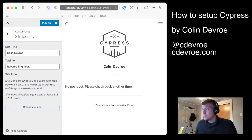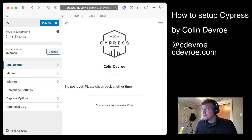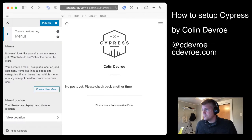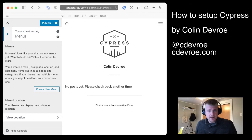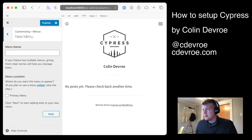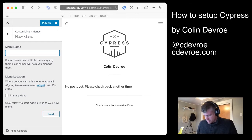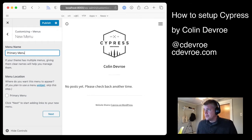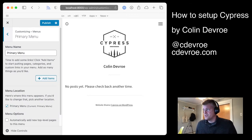Next thing that you're going to want to do is go down to your menus. On a fresh install, you'll have no menu, but if you do, make it your primary one. But let's create a new one. We're just going to call this primary menu.